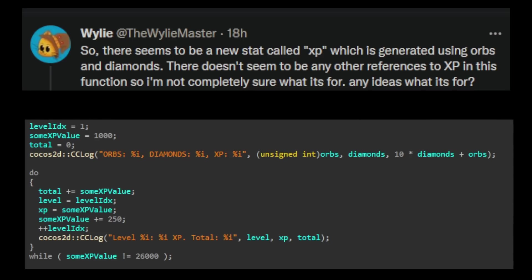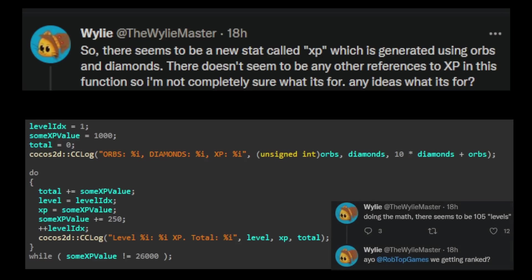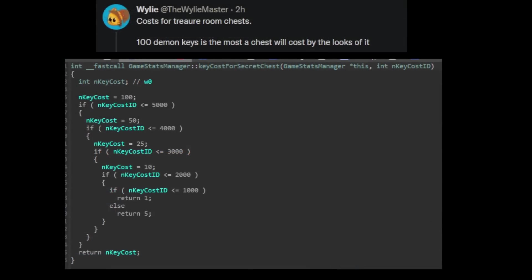Any ideas for it? And then he added to this. Doing the math, there seems to be 105 levels. Are you robbed of we getting ranked? Then he found this. Costs for treasure room chests. 100 demon keys is the most a chest will cost by the looks of it.